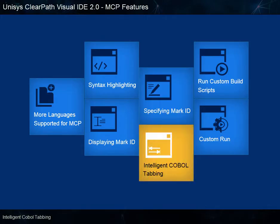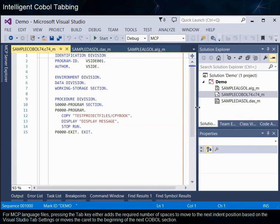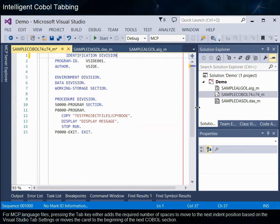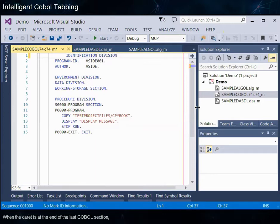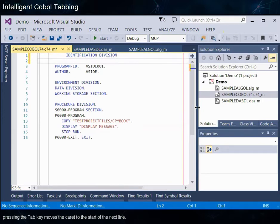Intelligent COBOL Tabbing. For MCP language files, pressing the Tab key either adds the required number of spaces to move to the next indent position based on the Visual Studio tab settings, or moves the caret to the beginning of the next COBOL section. When the caret is at the end of the last COBOL section, pressing the Tab key moves the caret to the start of the next line.